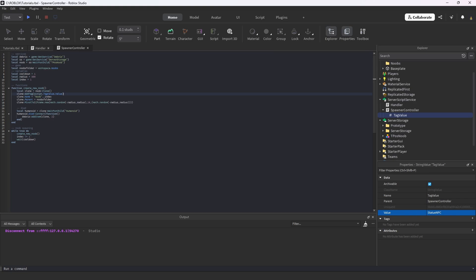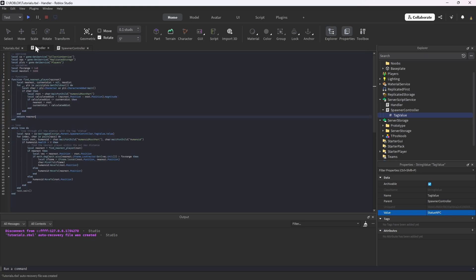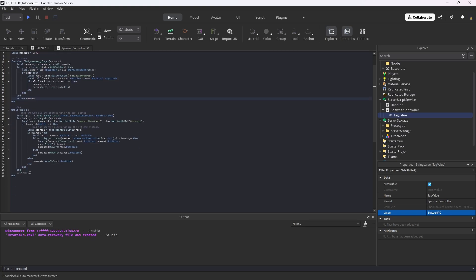Every time we create a new NPC that's going to be one of these statue NPCs that move when we're not looking, it will have that tag. And then in this handler script we're going to find that tag.